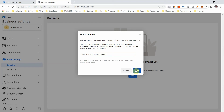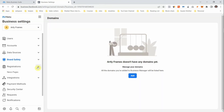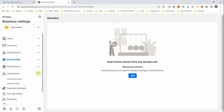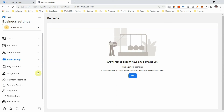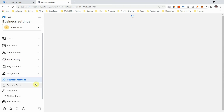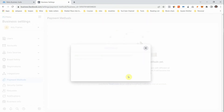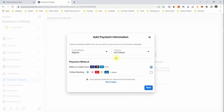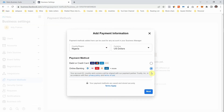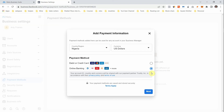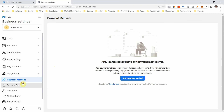Registrations, Integrations, and Third-Party Assets aren't really necessary when you're starting out. For Payment Methods, you can add a payment method — either a debit or credit card, or an online banking method. I'm going to create a separate video showing you different ways to navigate the payment system on Facebook.